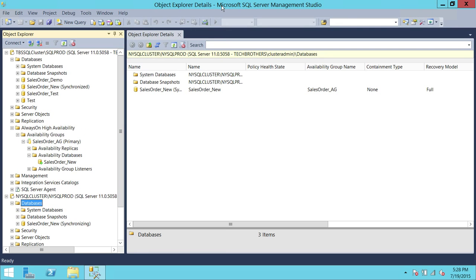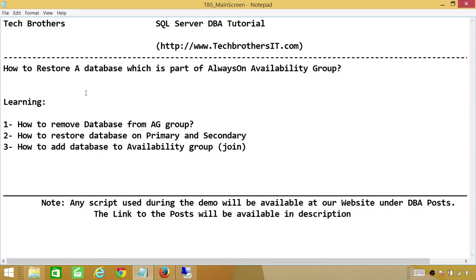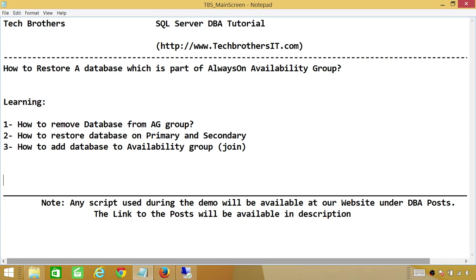This is how you restore a database that is part of an Always-On Availability Group. This is not the most robust way — there are other ways using scripts — but this is the easier way that I found and I wanted to share with you. I hope this helps.